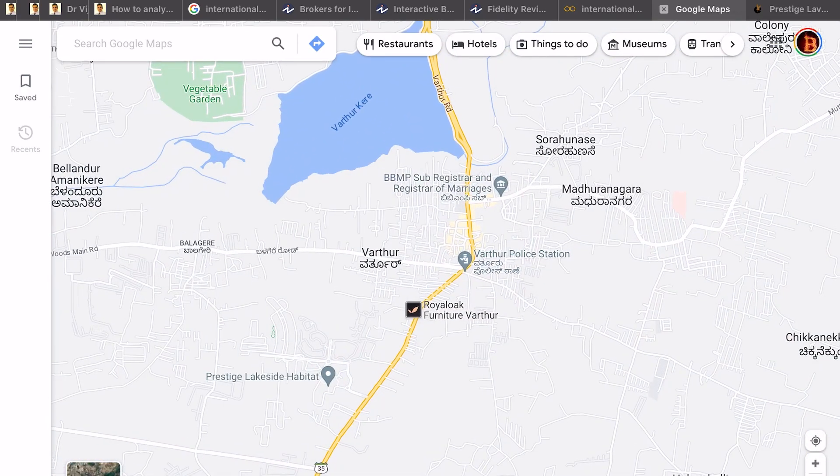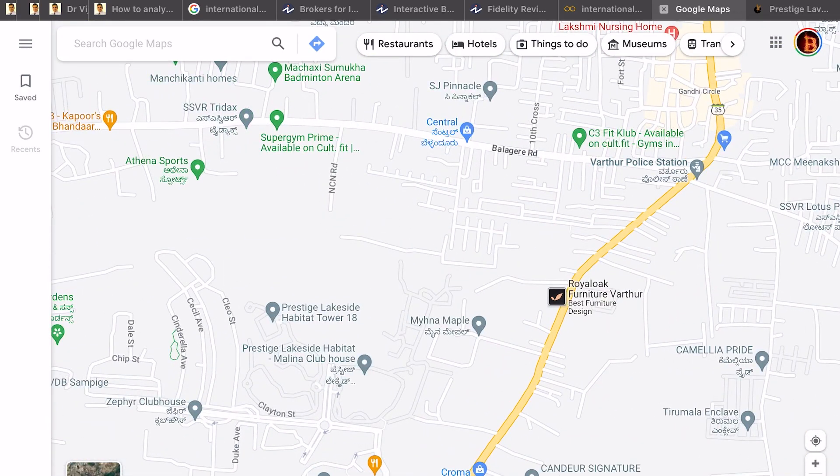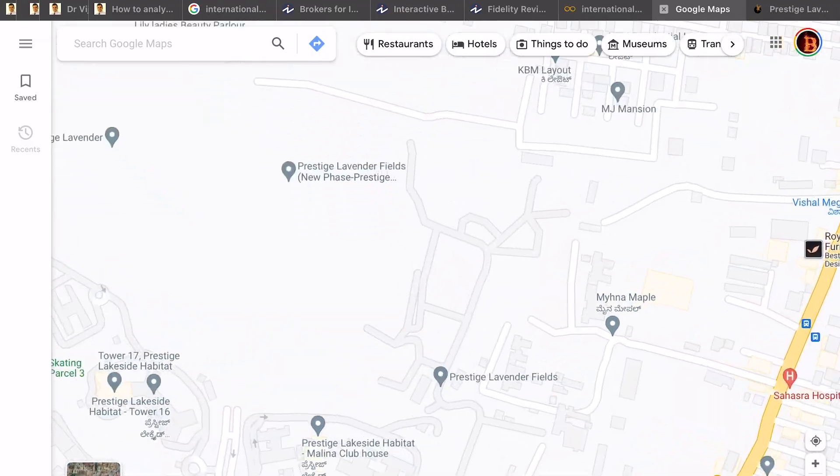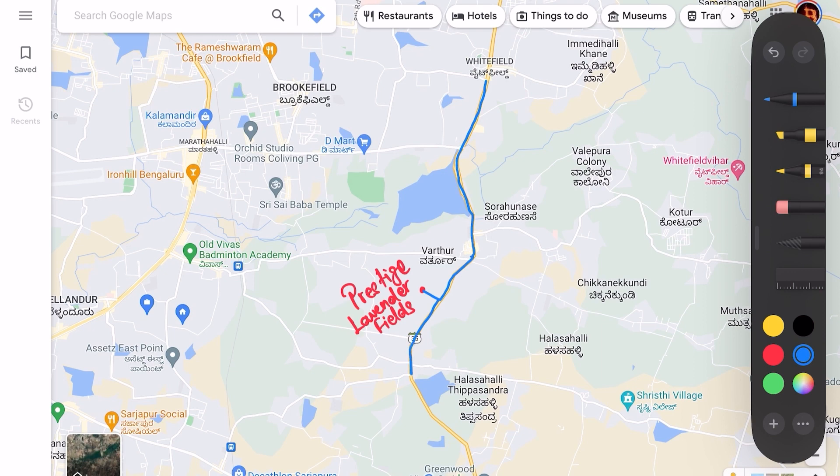Prestige Lavender Fields is located at Vartour Road near Prestige Lakeside Habitat. The north side is connecting to Whitefield. On the south, it joins Sarjapur Road at Gunjur Junction. On the west, it connects to Outer Ring Road at Kadubisnahalli via Panathur Road.